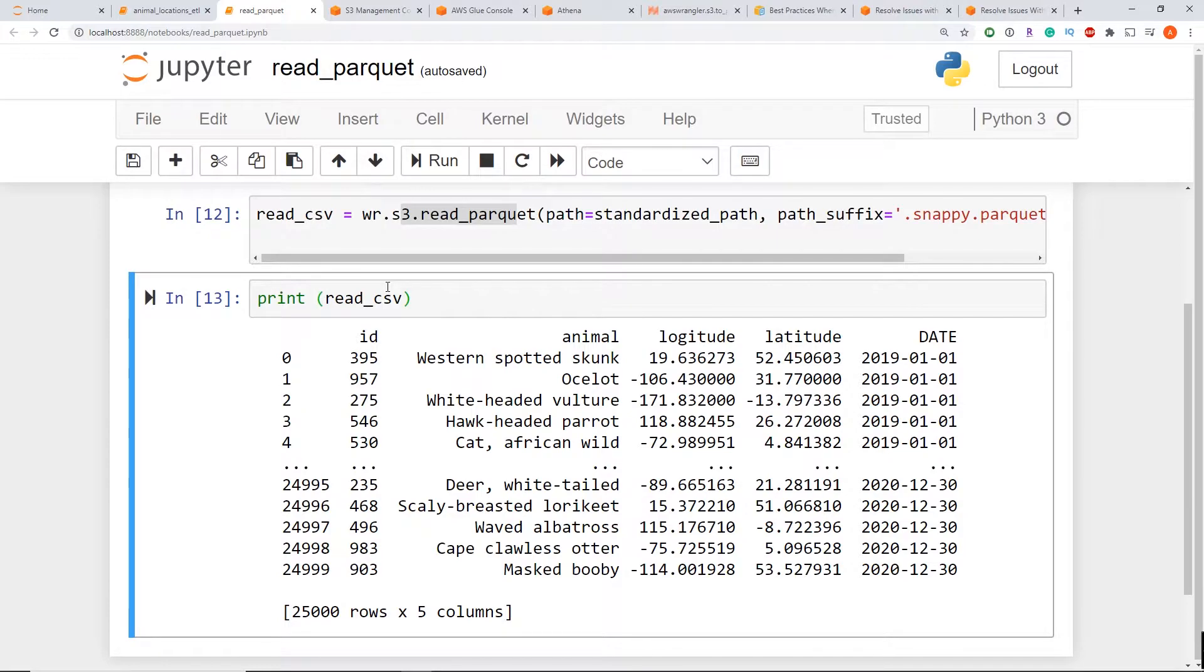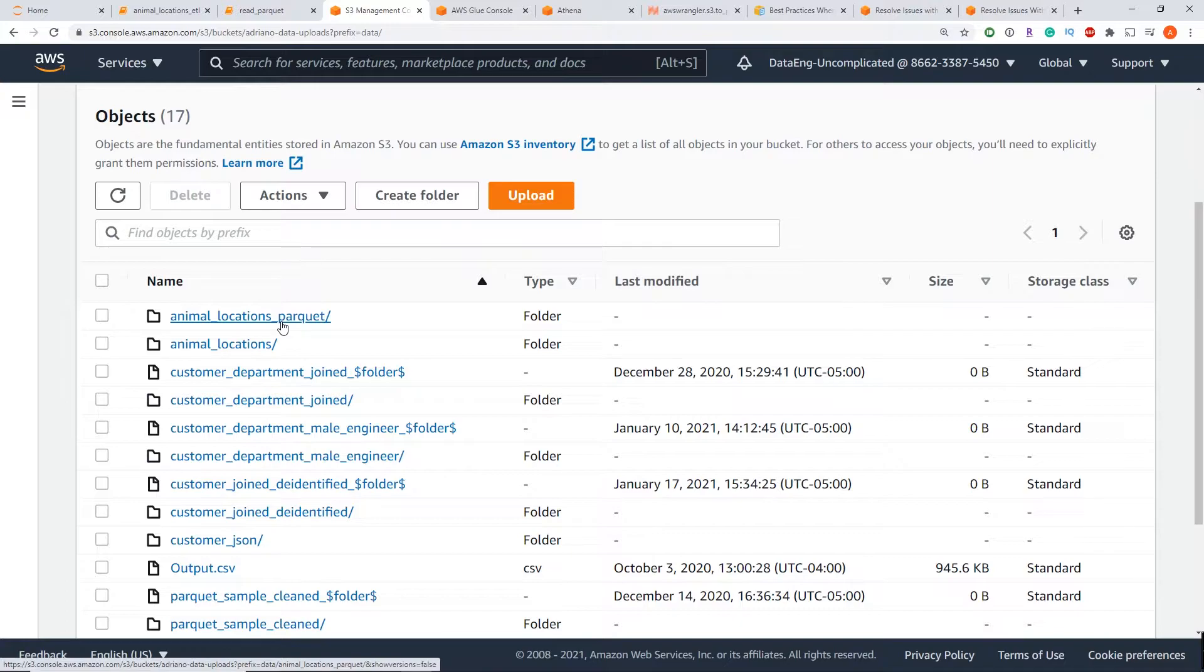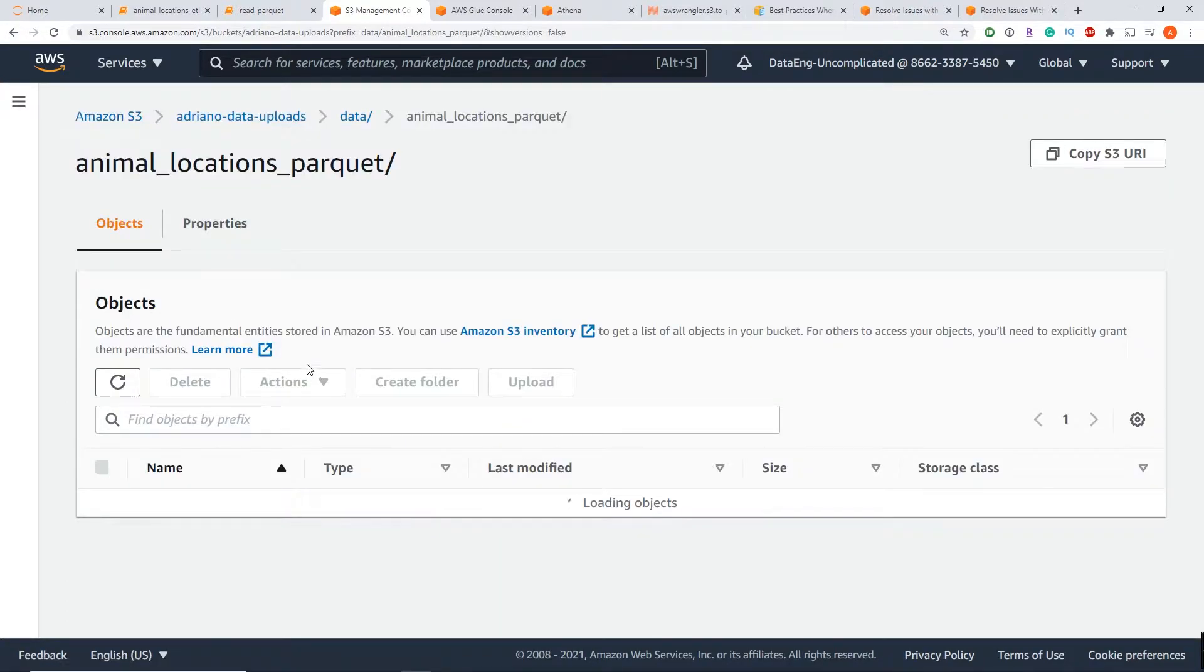So first things first, I'm going to delete my data that exists already in S3. So I'm going to go to that location, which has my data, which is animal underscore locations, parquet.